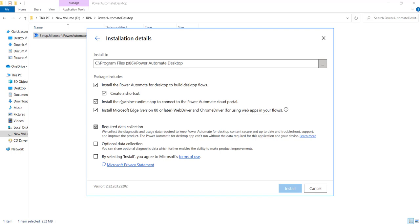You may check or uncheck these installation options depending on your preferences. I will leave them as is. At last, check the terms checkbox and hit the install button to begin your installation.